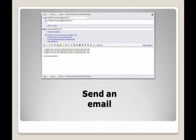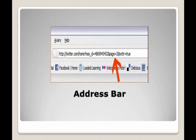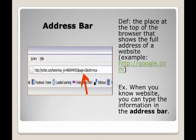Send an email. Address bar: the place at the top of the browser that shows the full address of a website.